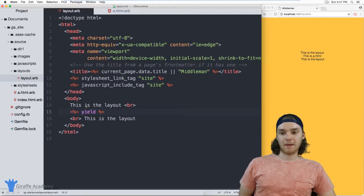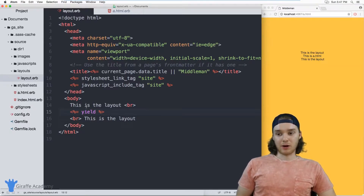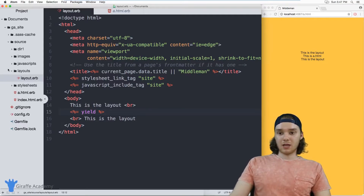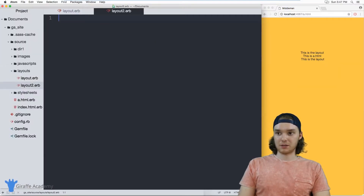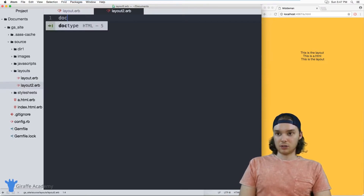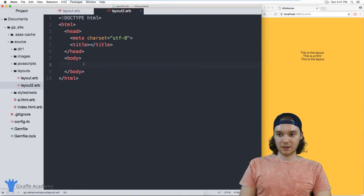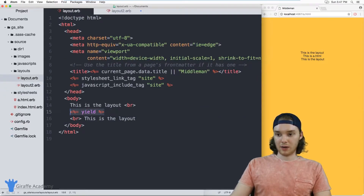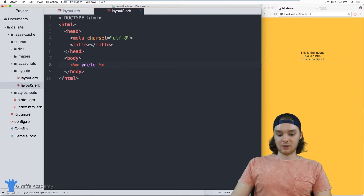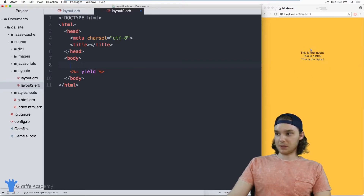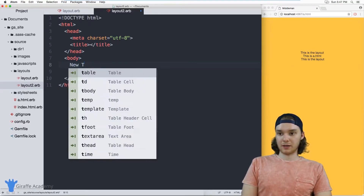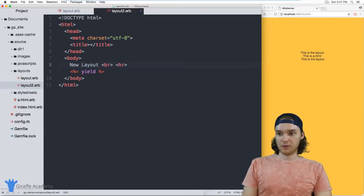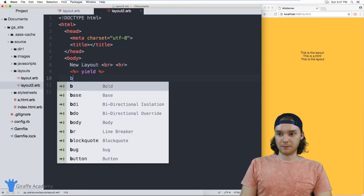Imagine a scenario where on one of my pages I wanted to use one layout, and on another one of my pages I wanted to use a different layout. In order to do that, we can create another layout file. I'm just going to make a new file and we'll call this layout2.erb — so this will be our second layout. I'll just put a basic HTML template here, and inside of here we're going to put that yield tag. This will just sort of wrap the content. So instead of using the original template, we'll say 'new layout' and make a horizontal rule as well. So this will be our new layout for our page.